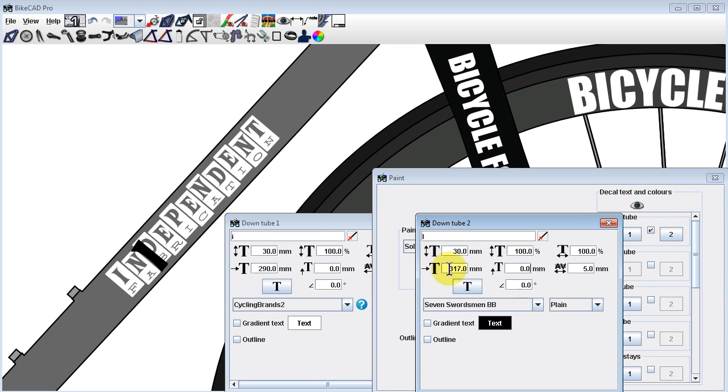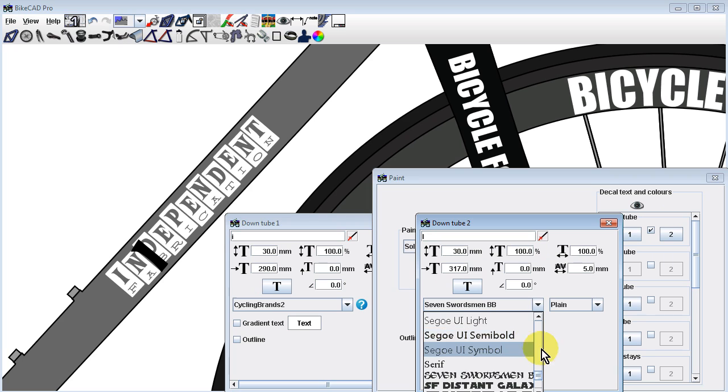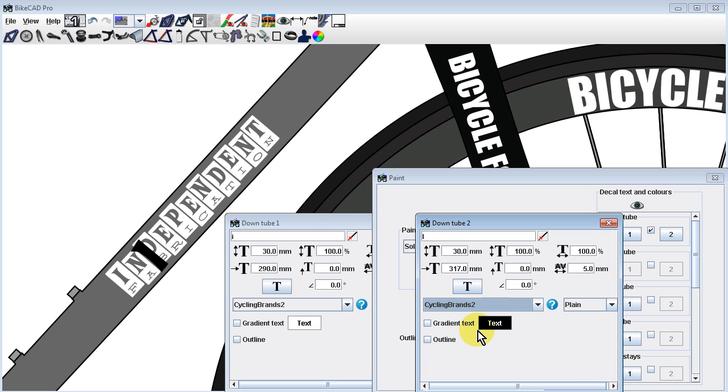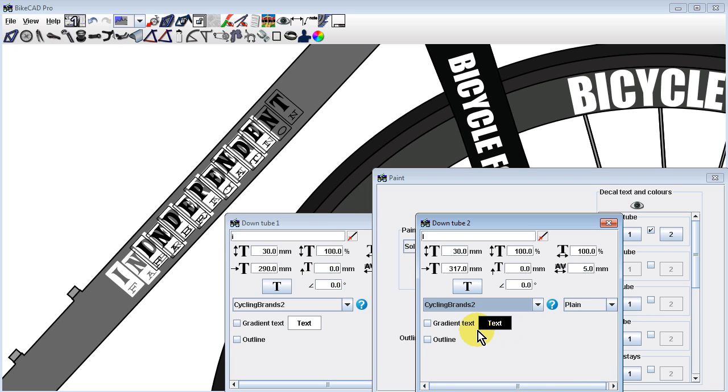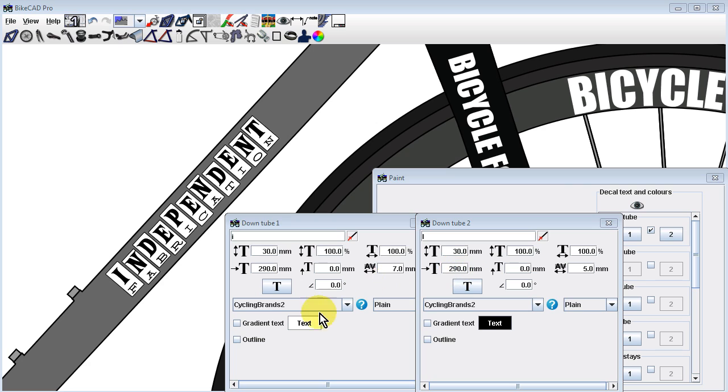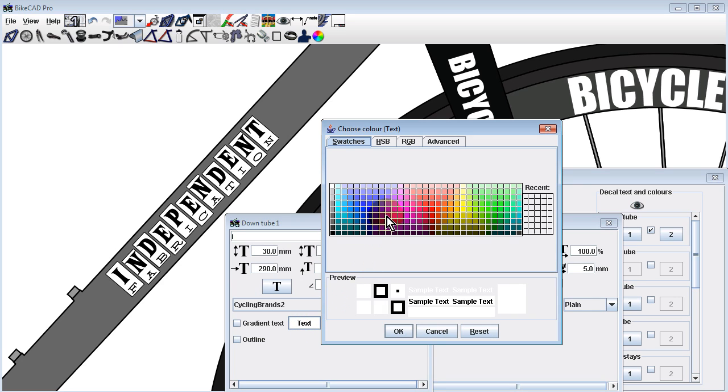using the same dimensional specifications, in downtube decal 2 you could display the capital I from Cycling Brands 2, which is a variation on the independent fabrication logo. By showing one logo in black and the other in a different color, you can effectively display a single, two-toned logo. The generosity of builders who have contributed their logos to this collection is greatly appreciated.